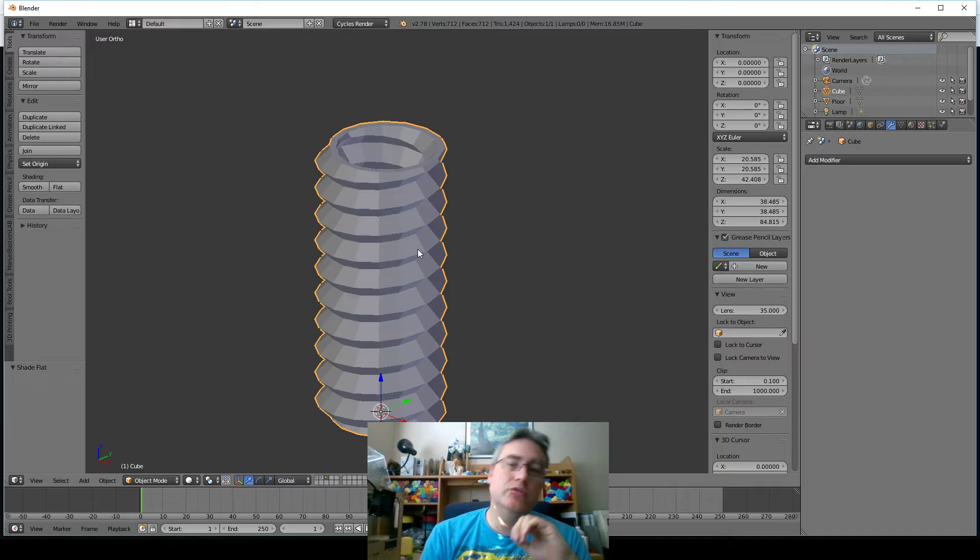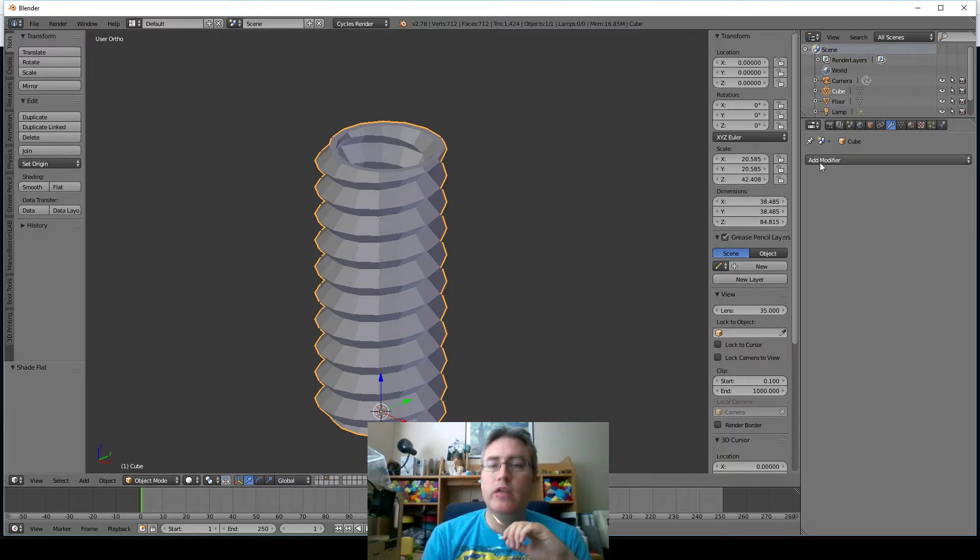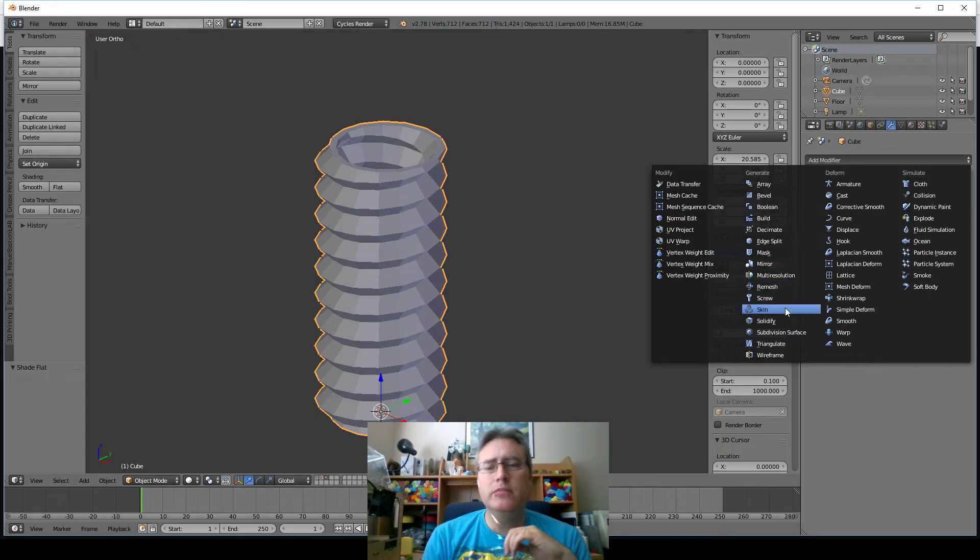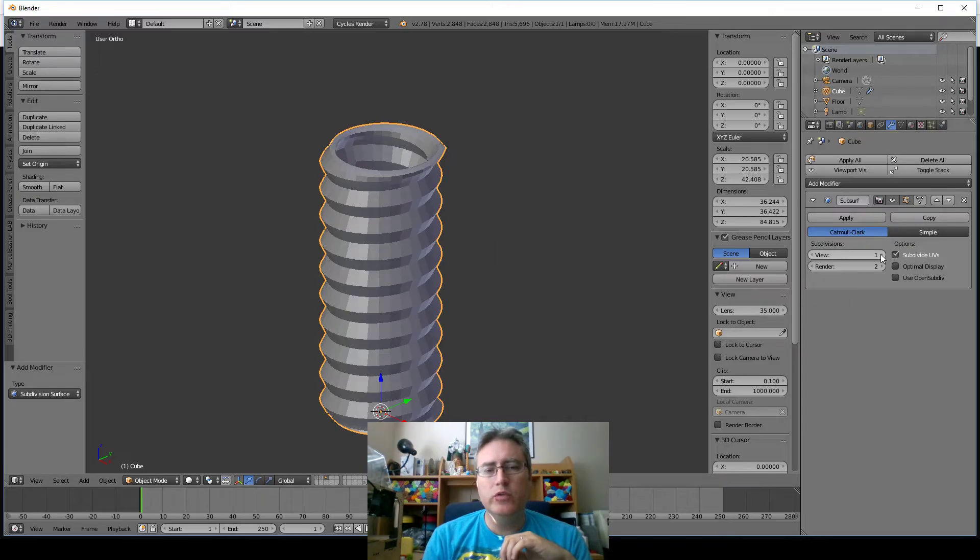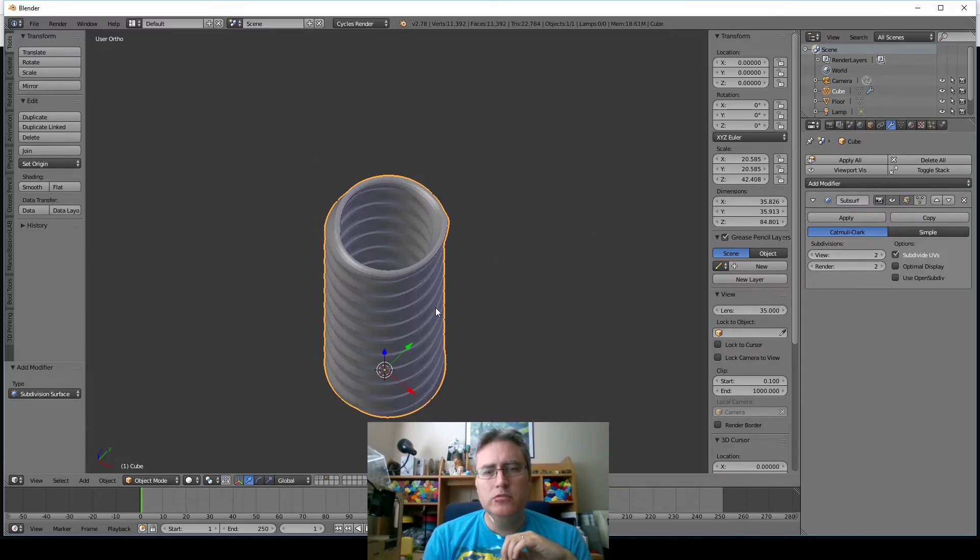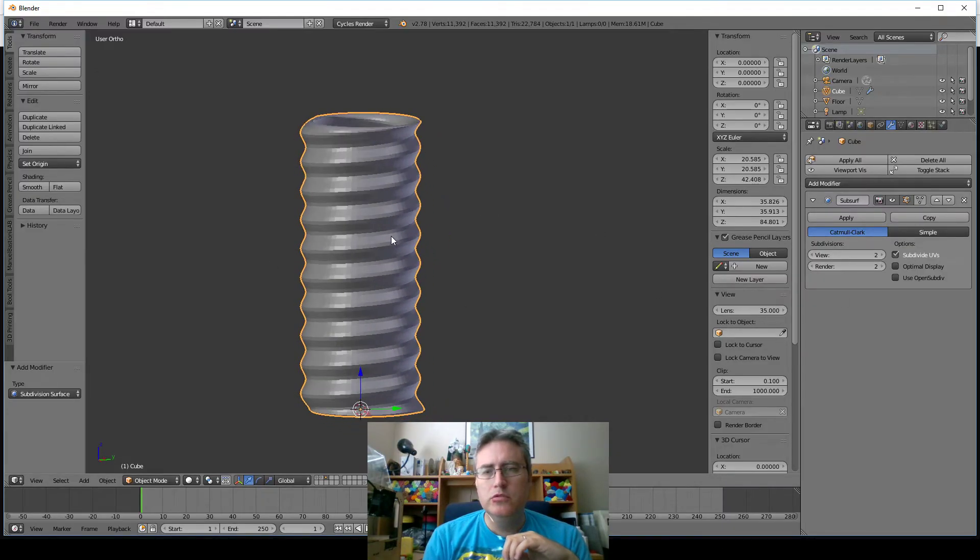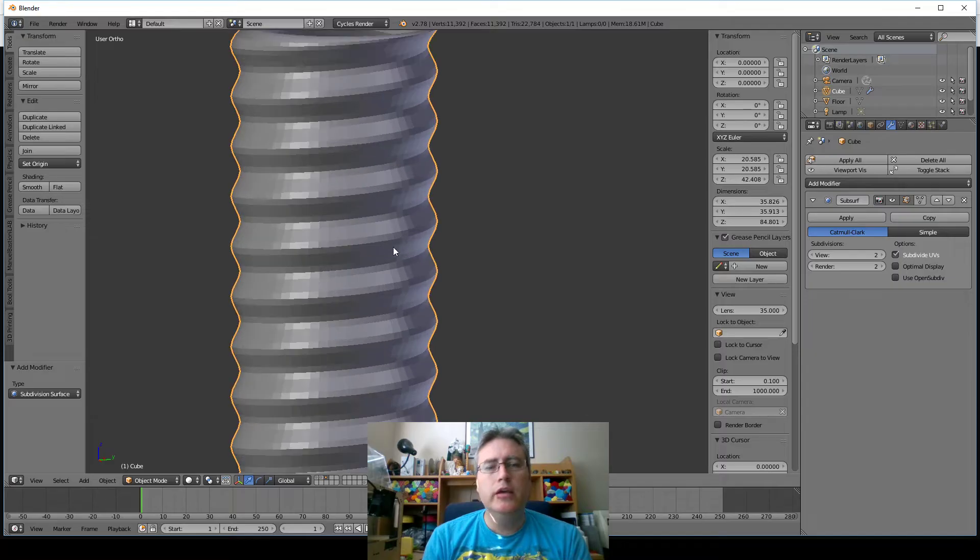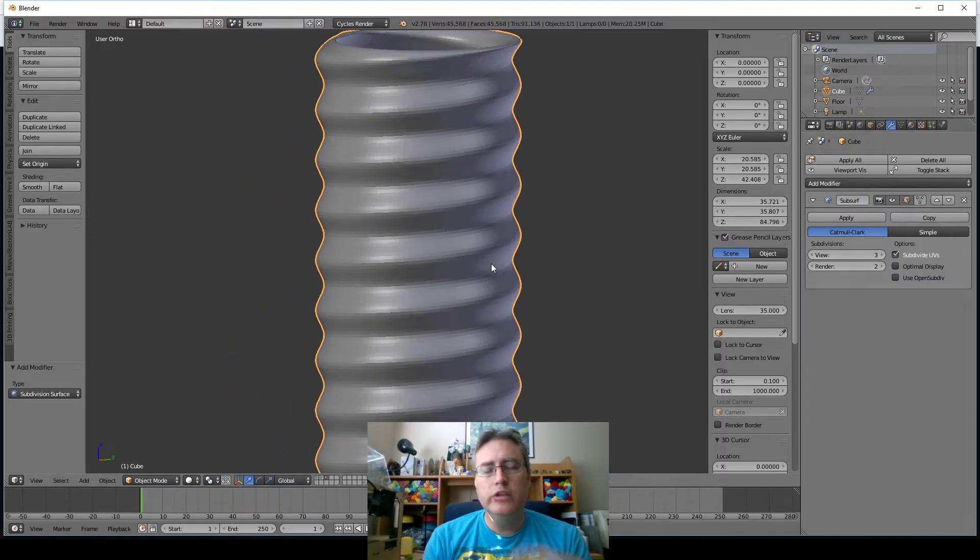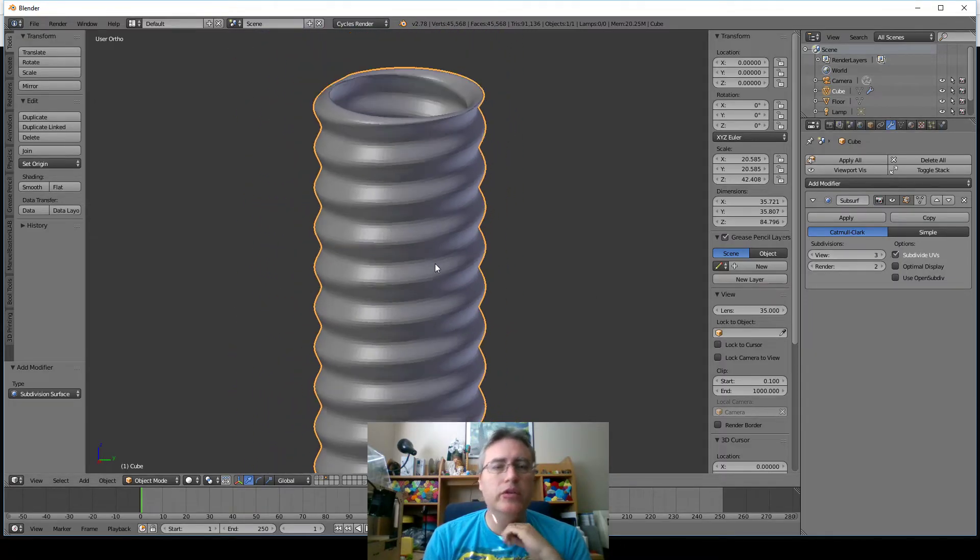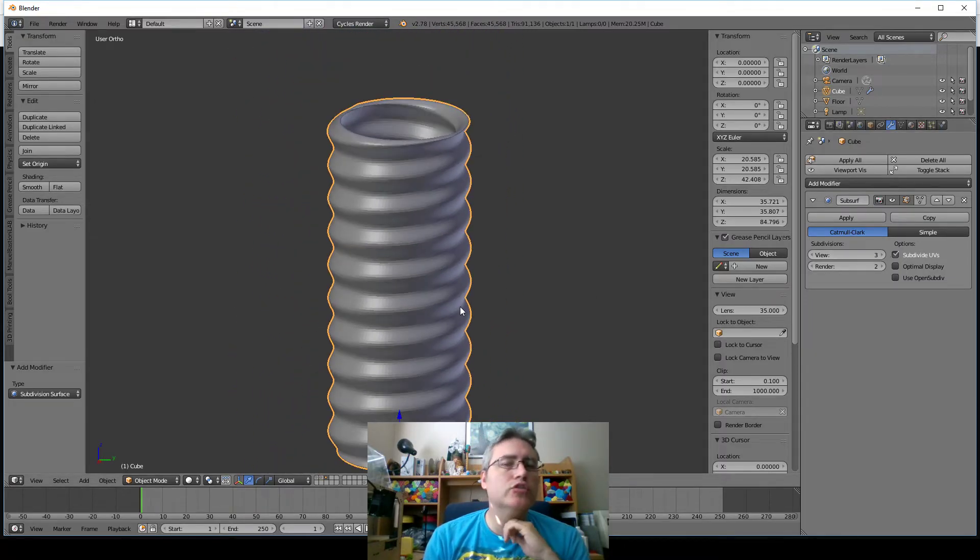And for that, there is the modifier subdivision surface. And I'll crank that up two or three times. Whoops. Okay. Two, three. There we go. Now that looks smooth.